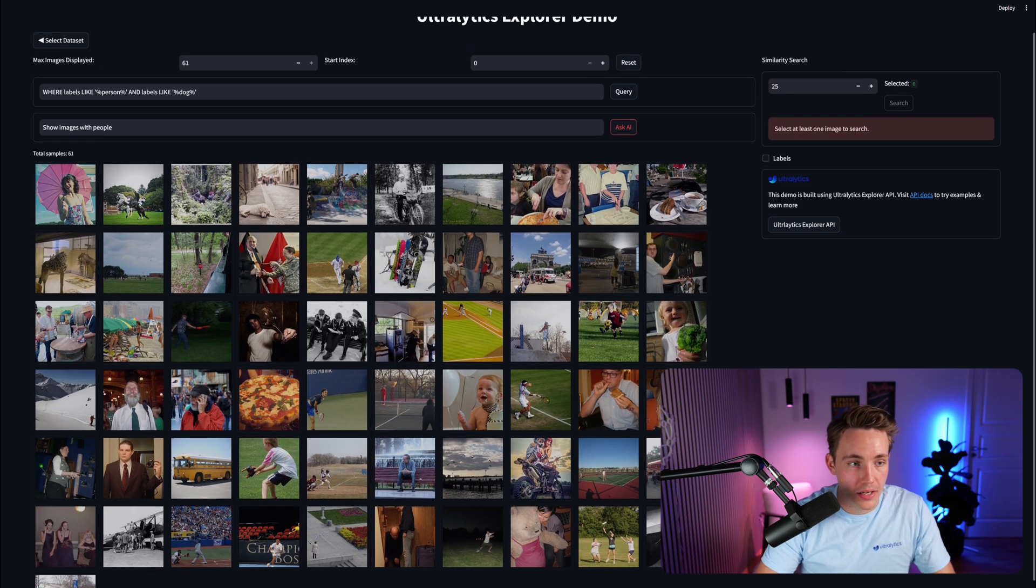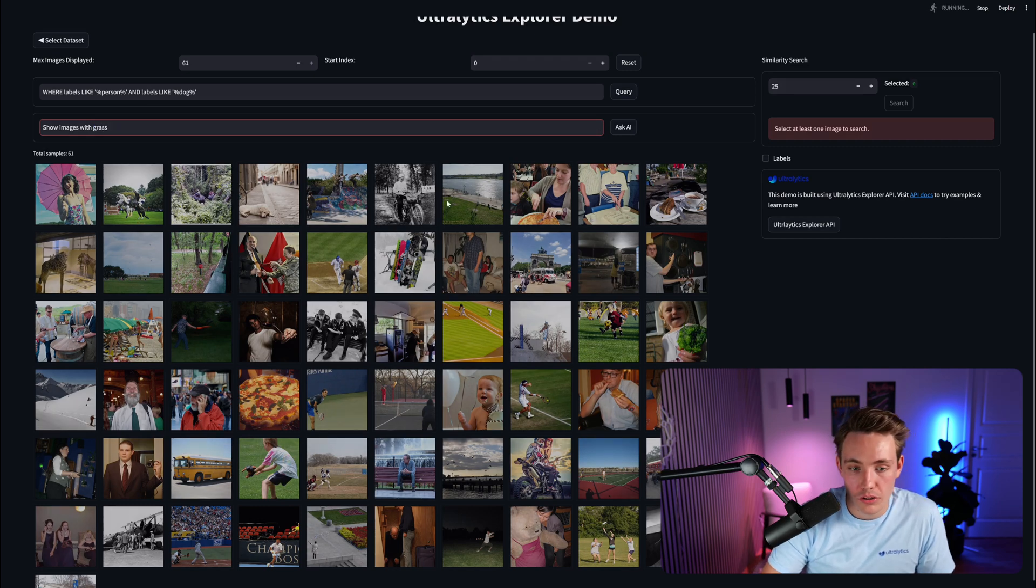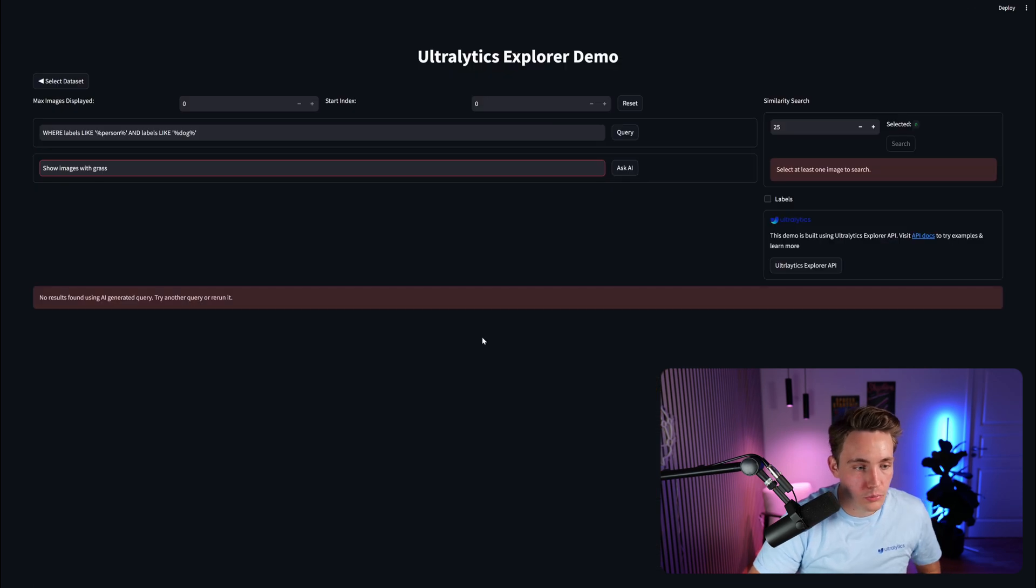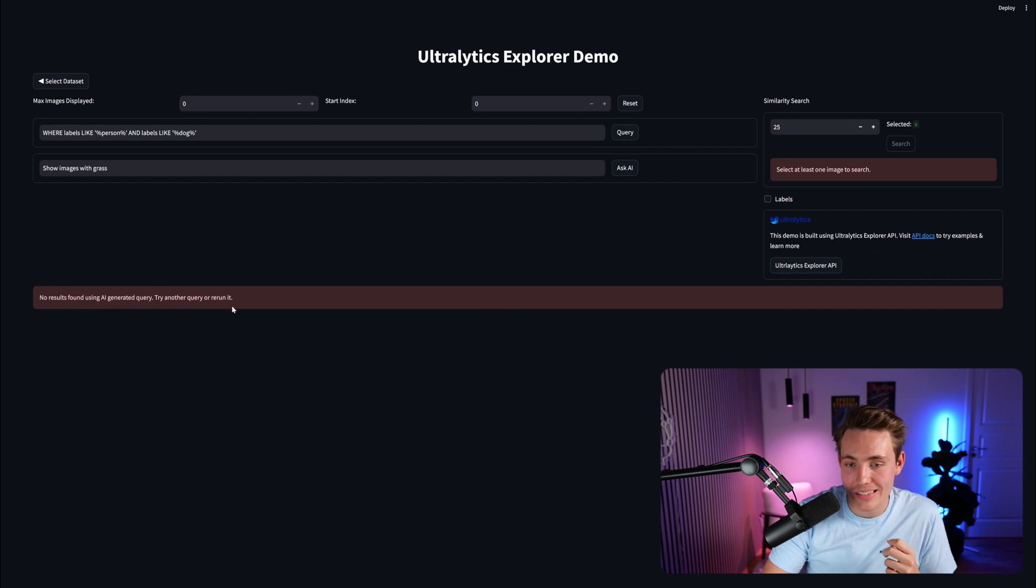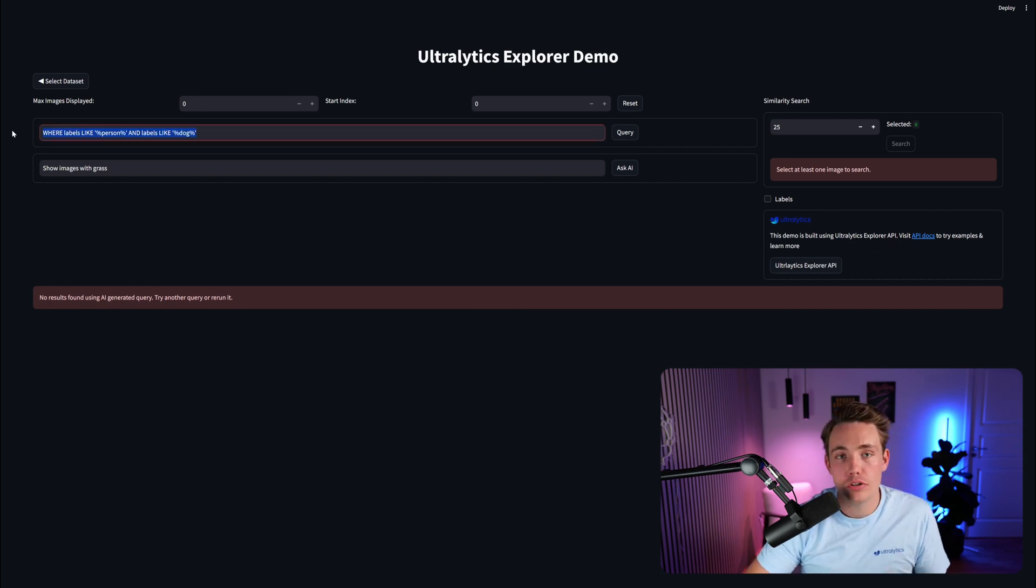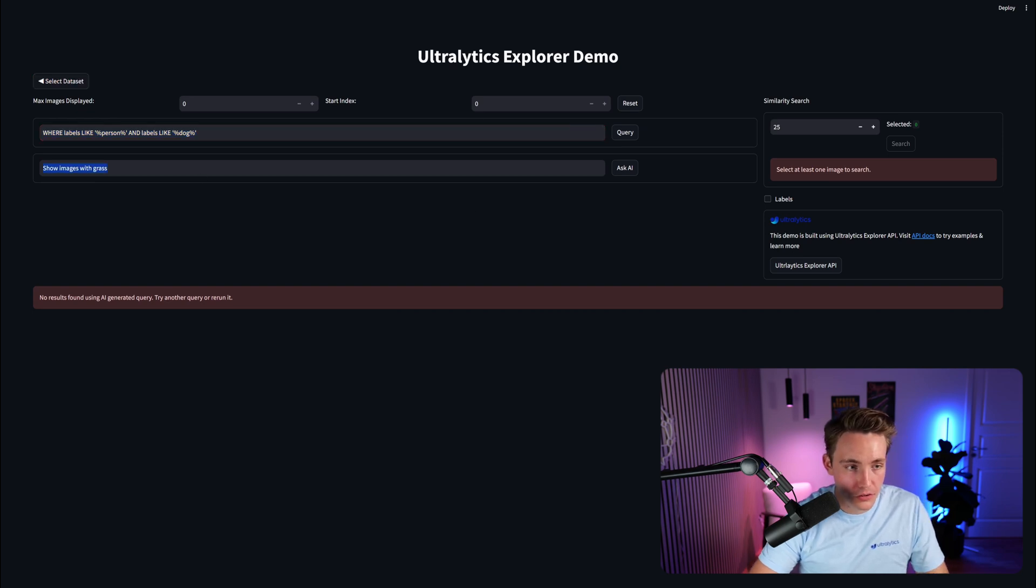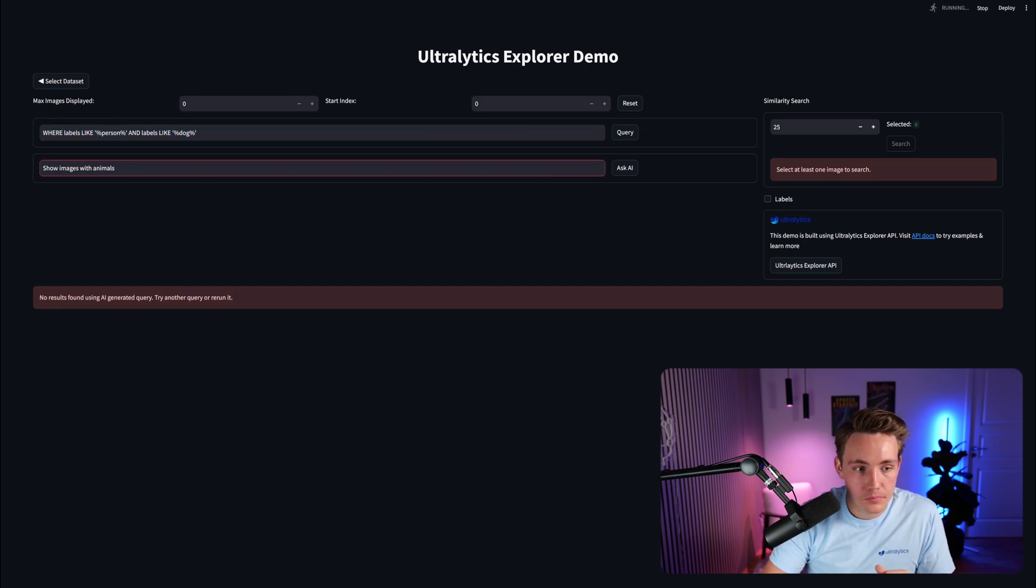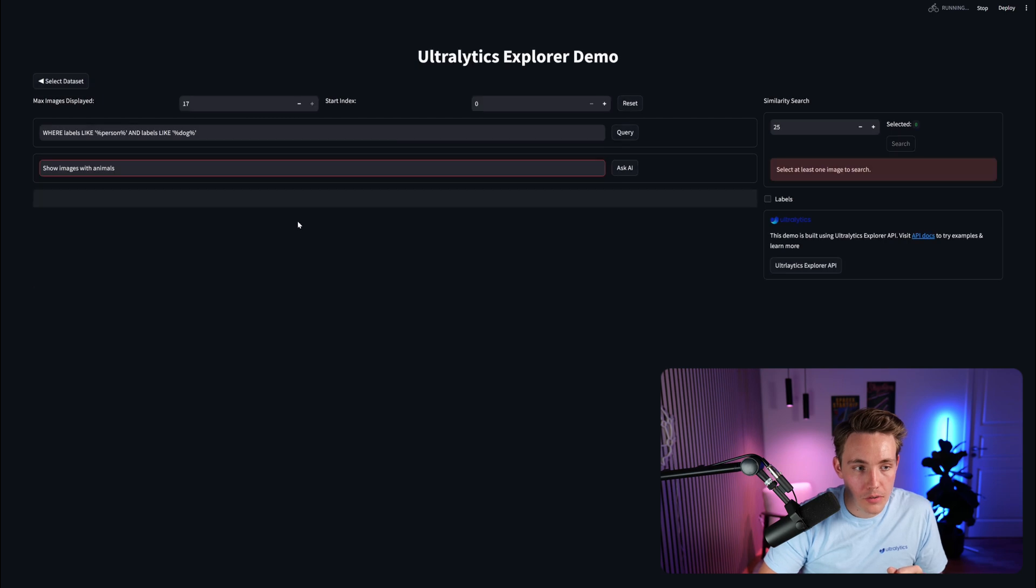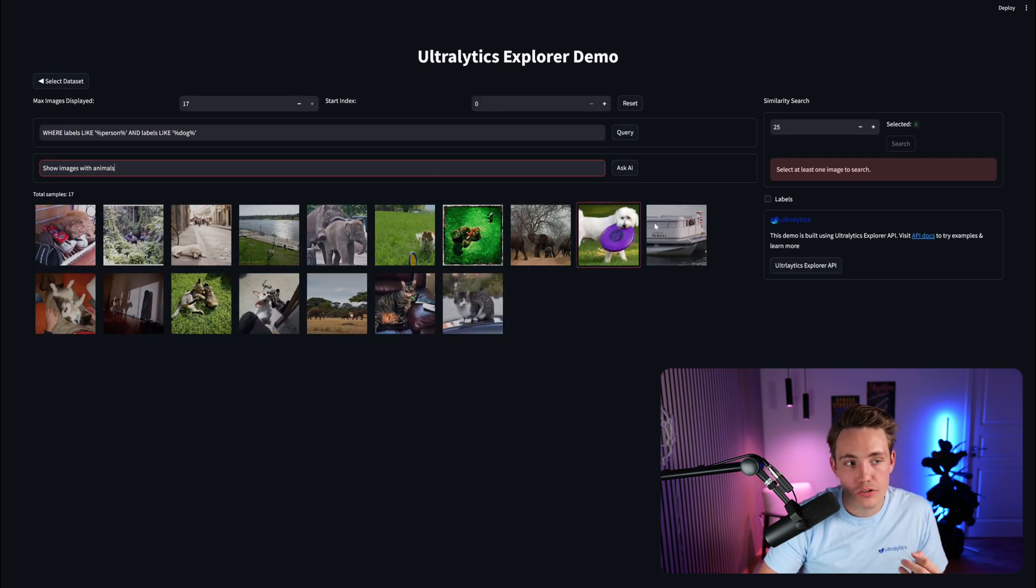We can also go in and just type in grass, and it should also only show the images with grass. We can see here it hasn't found any results with this AI-generated query. You can also type in the direct query up here, but if we just go back again and just hit Animals. We can also just delete it or reset it, and it's going to go back to default.